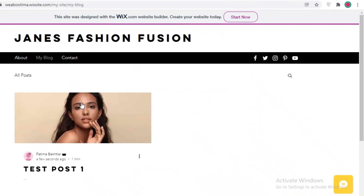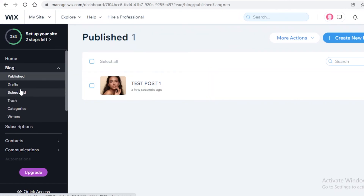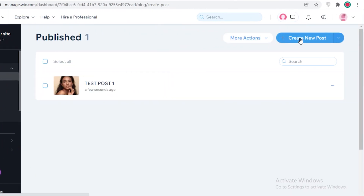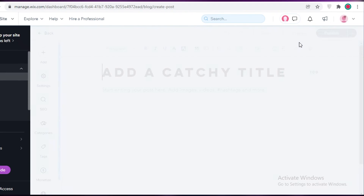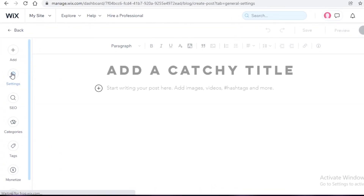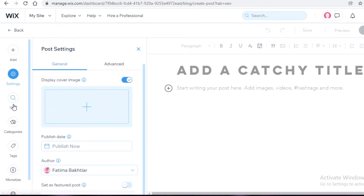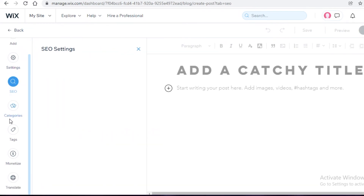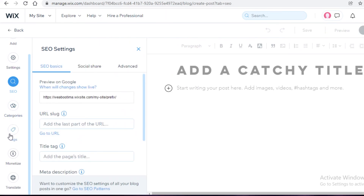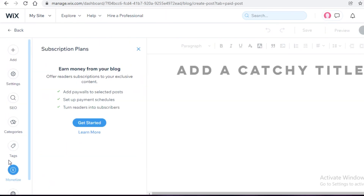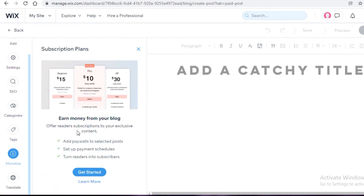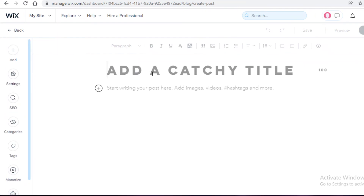I'll click 'Publish,' and you can see that as soon as I publish, the blog post appears on my website instantly. You can also schedule posts — when you click 'Create New Post' you can set a specific publish time. Under 'Settings' you can customize the blog, check SEO settings, manage categories and tags. There's even a monetization option to earn money from your blog and add subscription plans or premium access to certain posts.